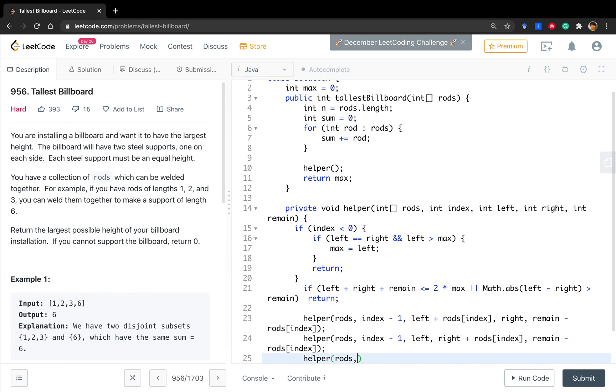The third is, do not use it. So, index minus one, left, right. And the remain minus rods[index].